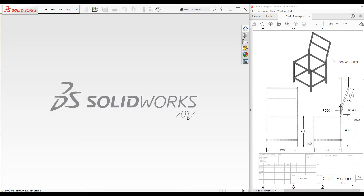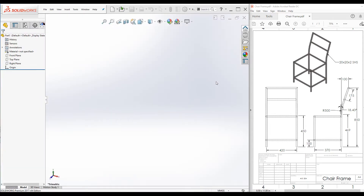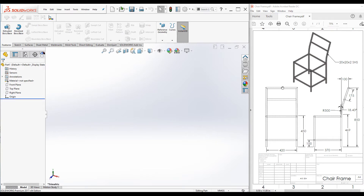Hello everyone, welcome to SOLIDWORKS Weldment tutorial. In this tutorial we will be creating a 3D wireframe sketch for this framework. We have two main options to create the 3D wireframe sketch: we can solely use 3D sketch, or we can use 2D and 3D sketches together. It is always good practice to use 2D sketches wherever possible — it gives you better control over the part, and most designers are comfortable with 2D sketches. In this video I will mostly use 2D sketches.